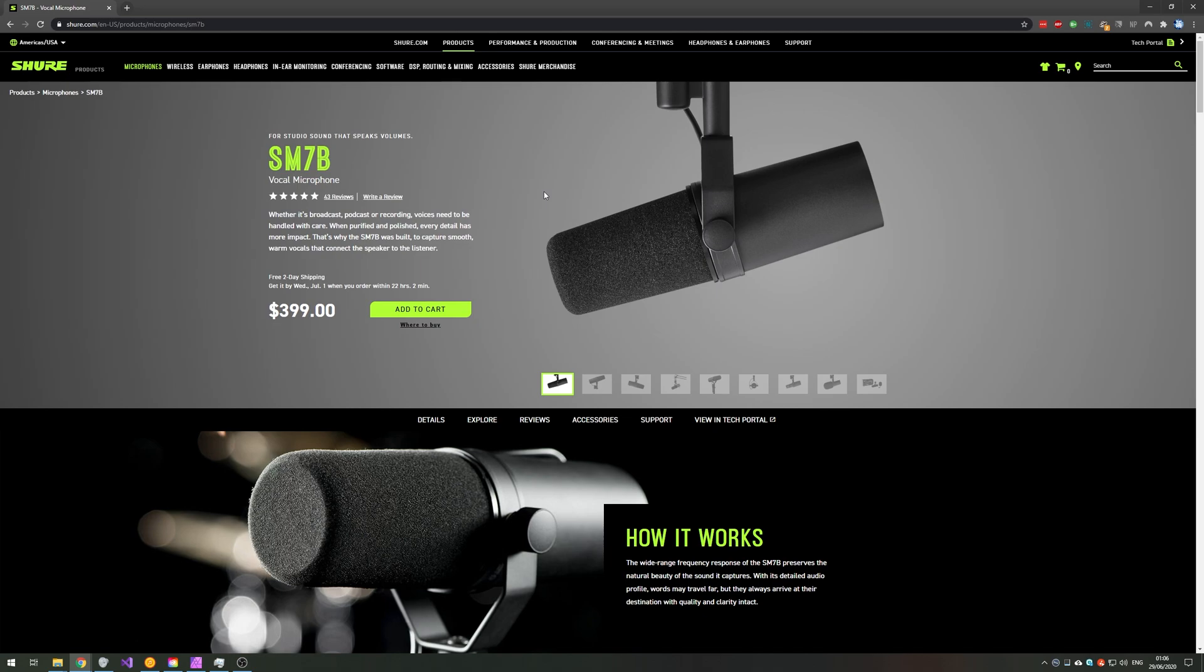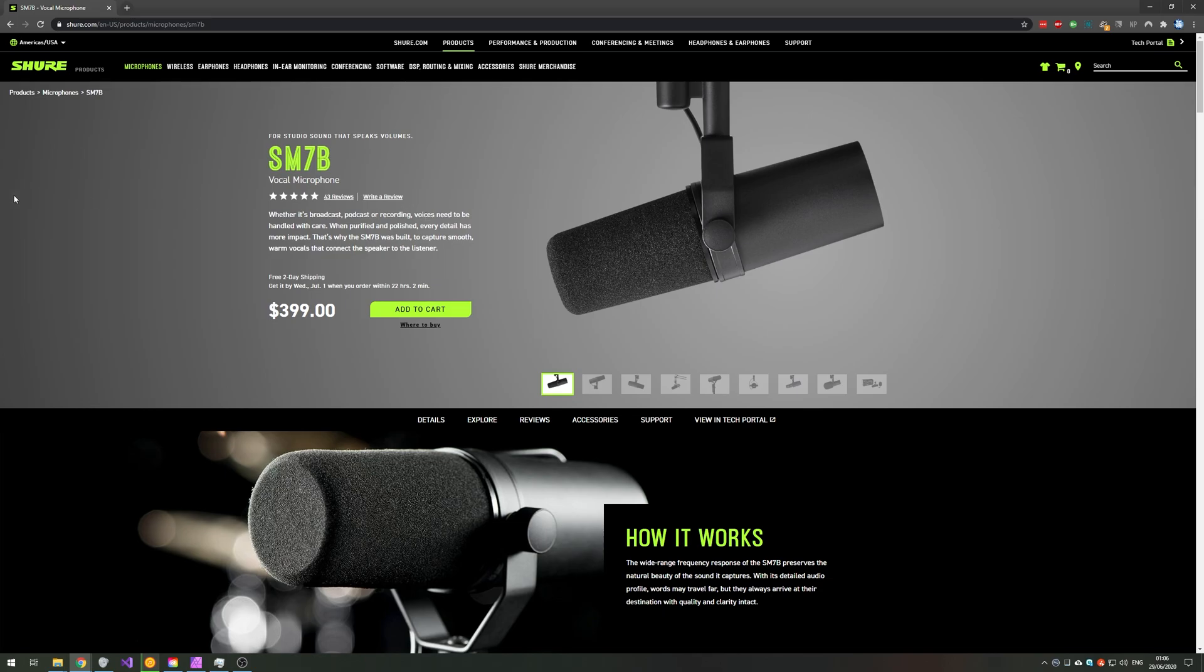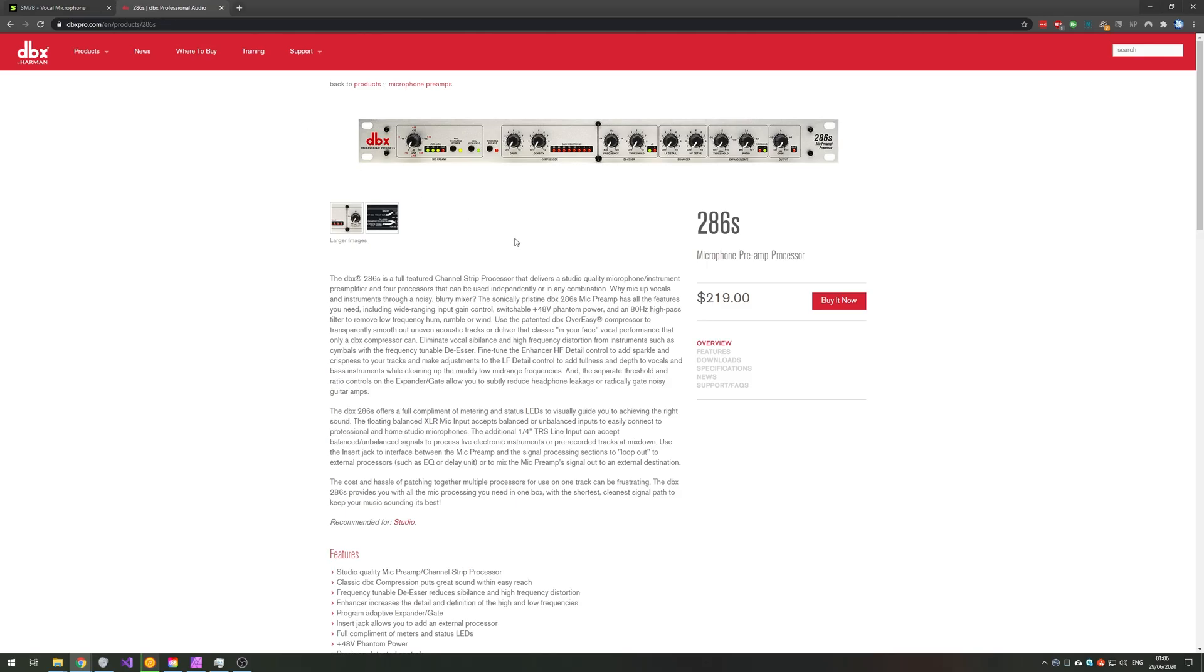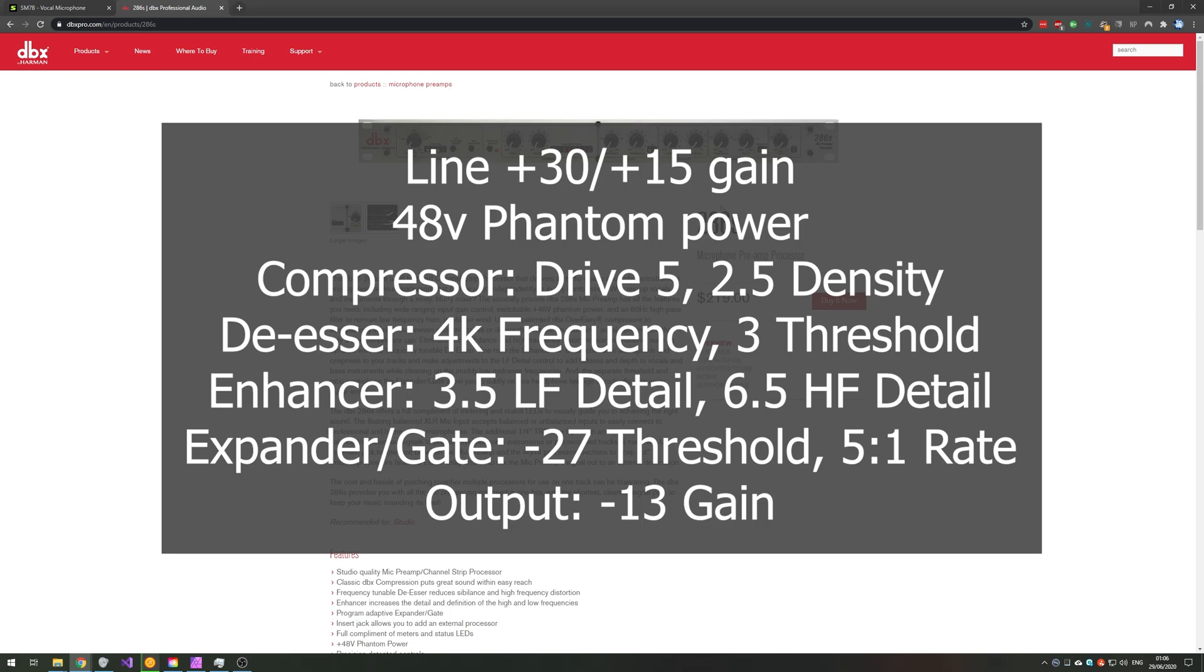I landed on the Shure SM7B after progressing from a blue Snowball to a blue Yeti and then eventually to this over here. Now of course because it's a dynamic microphone you need a lot of amplification to get it to work properly. So I have a DBX-286S microphone preamp processor that has a gate on it and has a tiny bit of EQ done on it. For those curious with a similar product, here are my settings on screen.